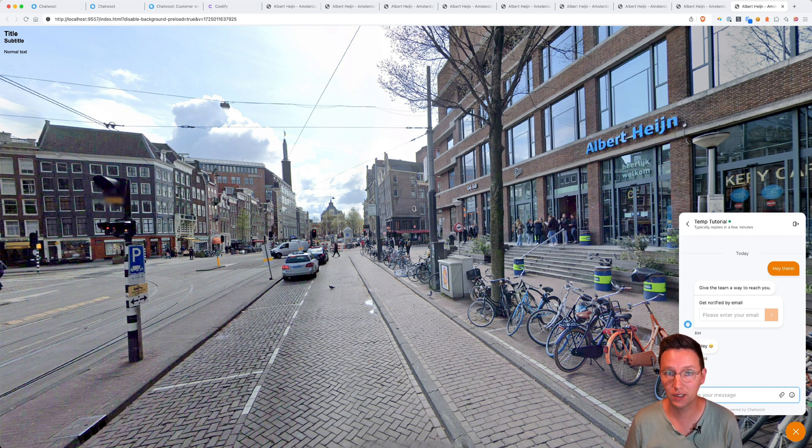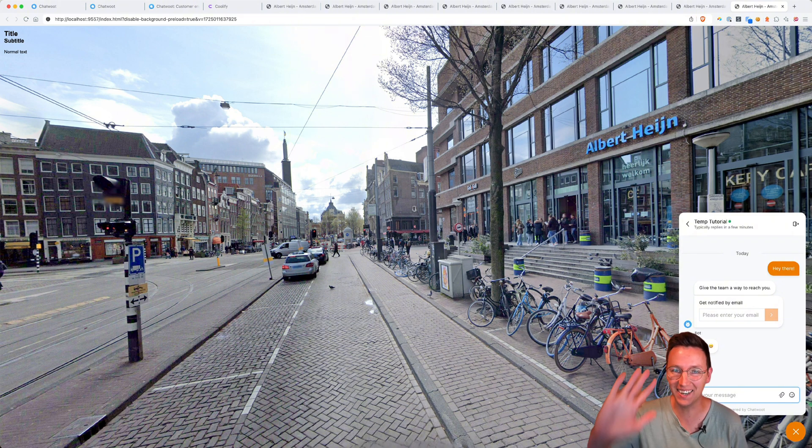So this is it — this is how you embed HTML code snippets inside your virtual tour. Hope you've learned something and see you in the next video. Bye!